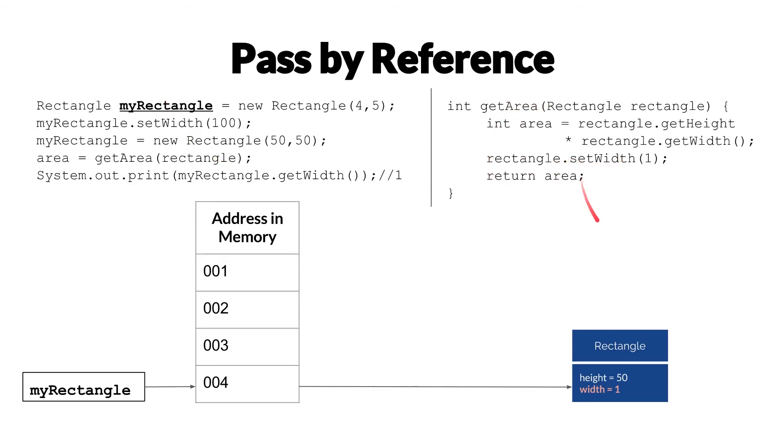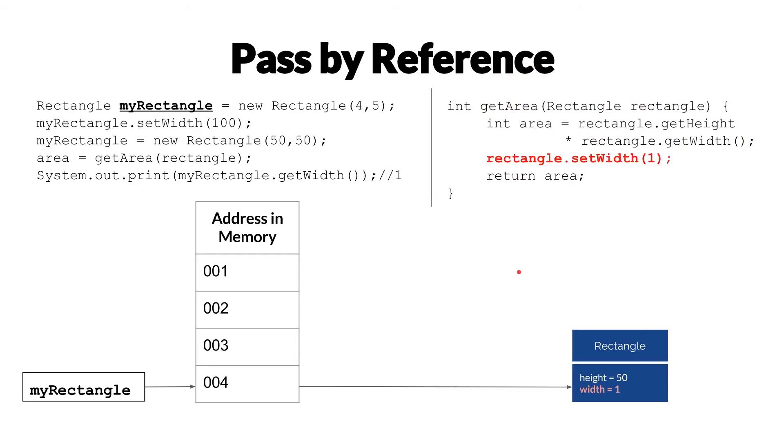This is why usually we like immutable objects, and mutable objects have this sort of unpredictable behavior that we'd like to avoid. Clearly here, the setWidth is the problem,